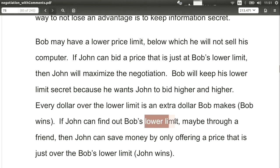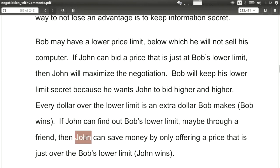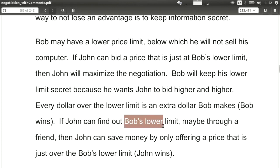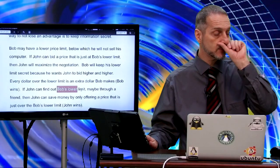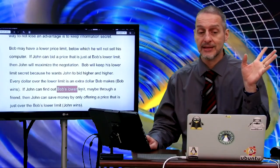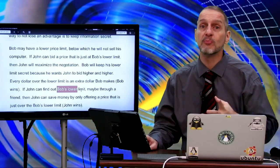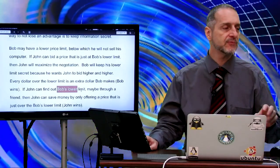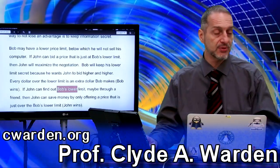We can talk about the limits — the resistance points. How much is Bob willing to accept as a minimum? How much is John willing to pay as a maximum? These are the limits, and if they go over the limits, they can just walk away — they're not going to sell. On an auction, you can cancel the auction or say the auction is not meeting your minimum price requirement. So auctions actually have this built in.